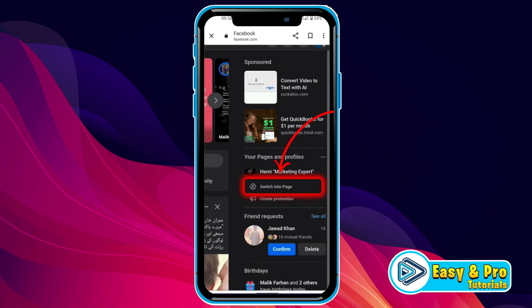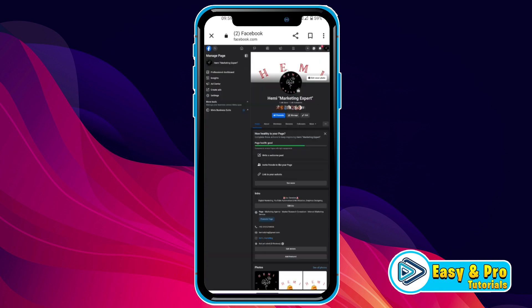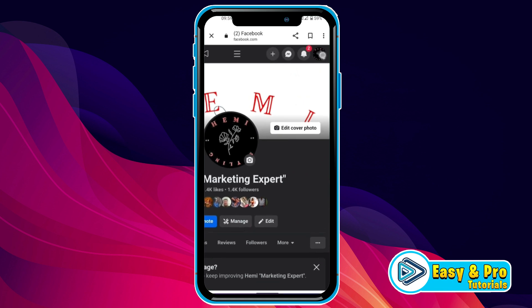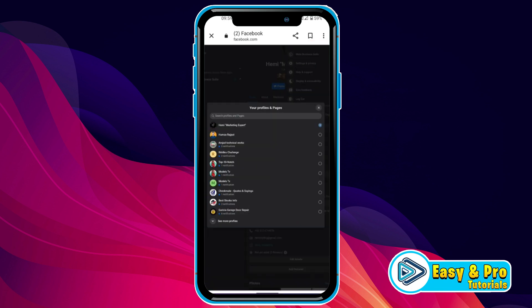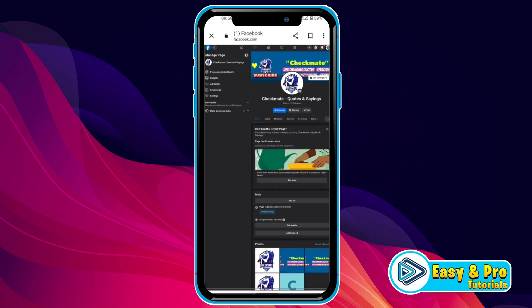I will click on switch into page and simply zoom it and click on this profile icon. Here you will get see all profiles, then it will show you all pages. Now, I will select this specific one and then it will open my page where I want to delete posts. So, here it is.